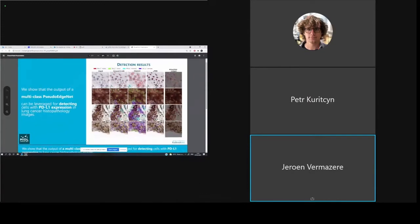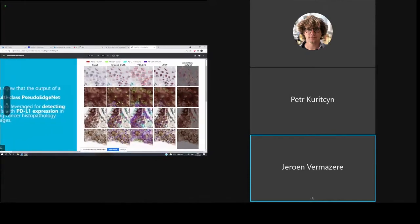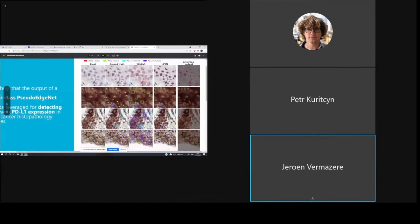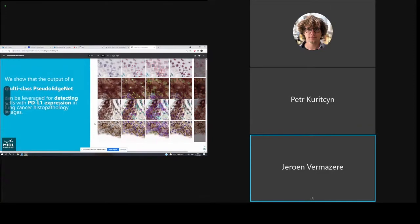Looking closer at the detection results, we also did a comparison with a YOLO v5 detection algorithm. In our results, we saw that Multiclass Pseudo-EdgeNet outperforms YOLO v5. You can also see on the right side that there is an attention output which supervises along the nucleus edges. Thank you for your time and I'm happy to answer questions later.